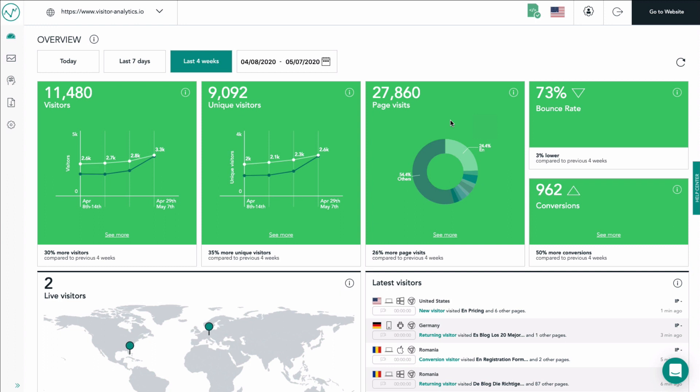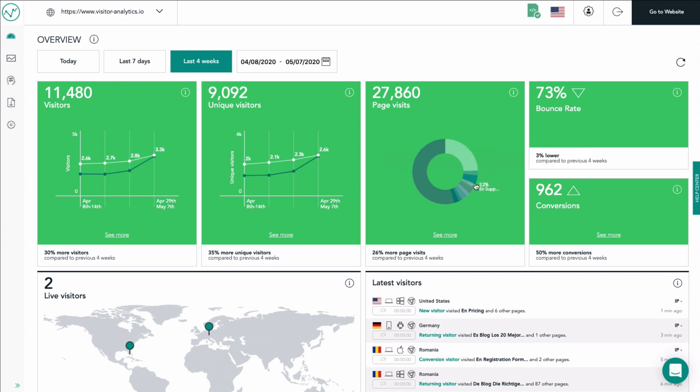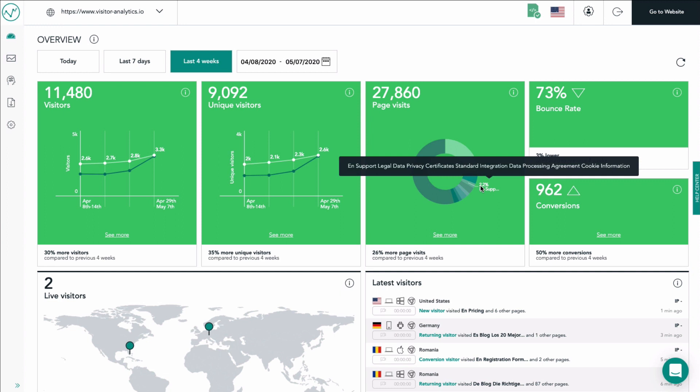Of course you can hover each part of the pie chart in order to see the distribution of your page views. This gives you a good overview of which pages might need some improvement and which pages of your website attract most of your visitors.